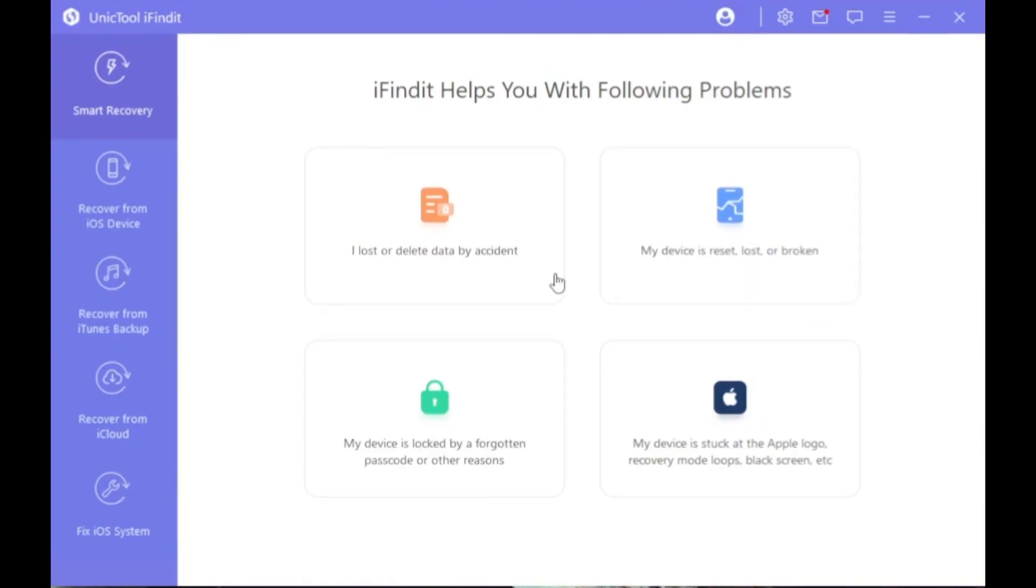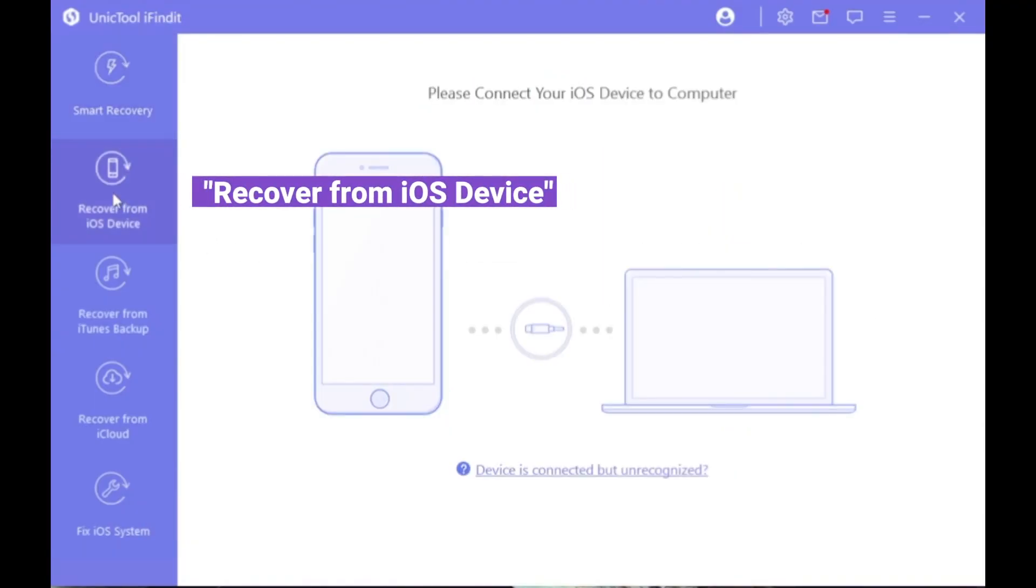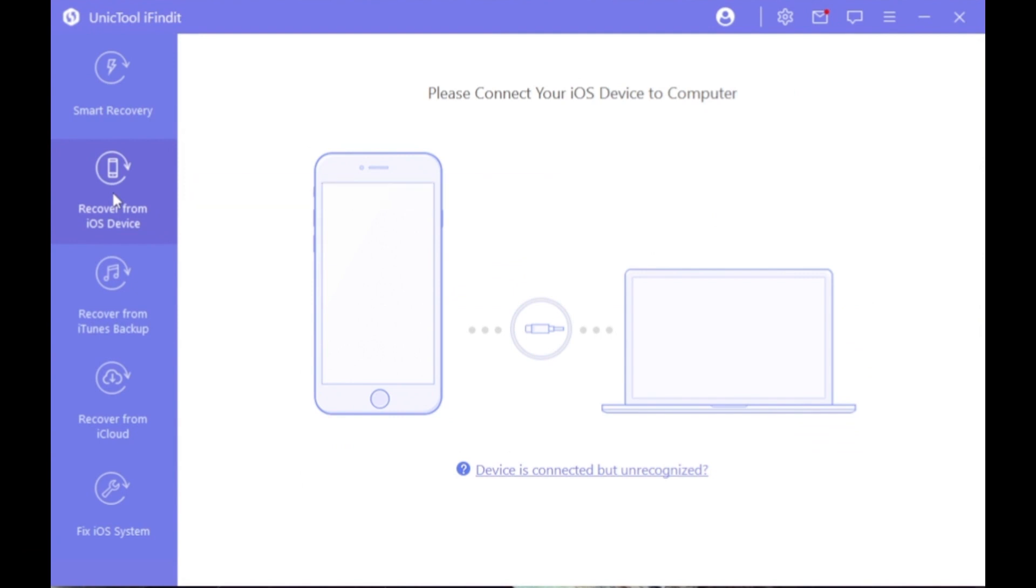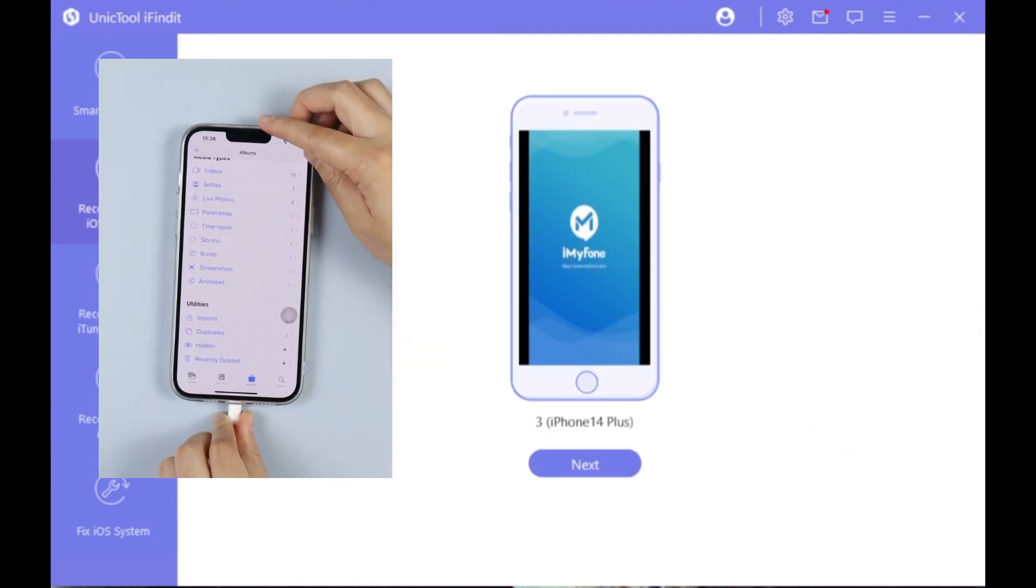Step 2. Hit the Recover from iOS device, then connect your iDevice to the PC.